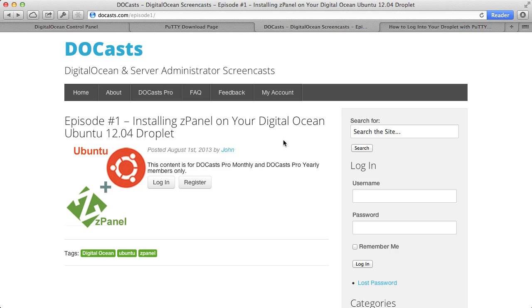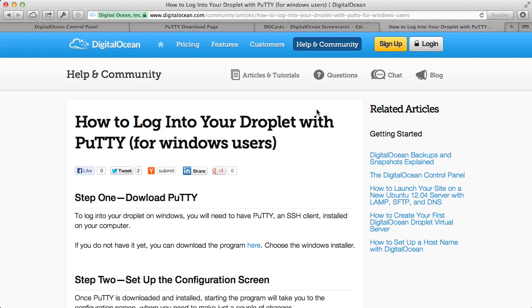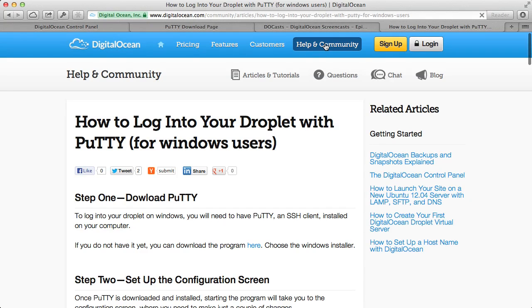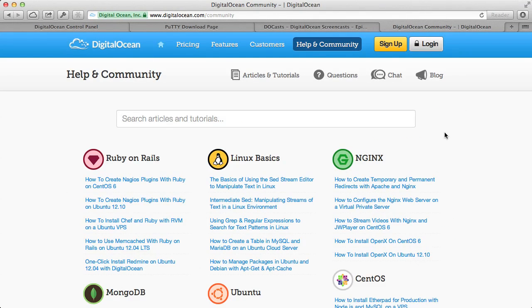So I recommend you check out episode one. Should you need more information about installing something else in your droplet, I recommend checking out the help and community area of DigitalOcean. It has a lot of topics that they constantly add to. And so if it's not within Ducast, check out this help and community section. They'll likely have the information that you need to install a certain application on your droplet.